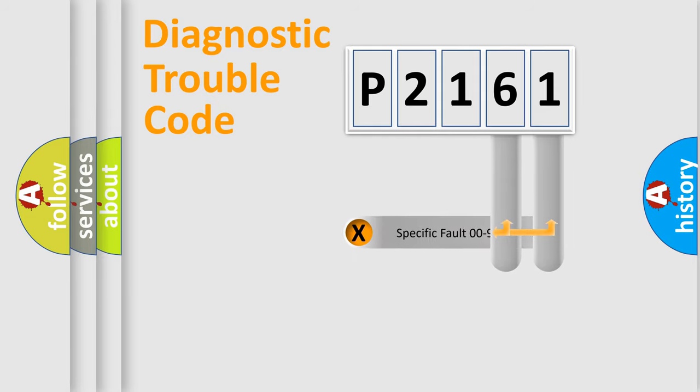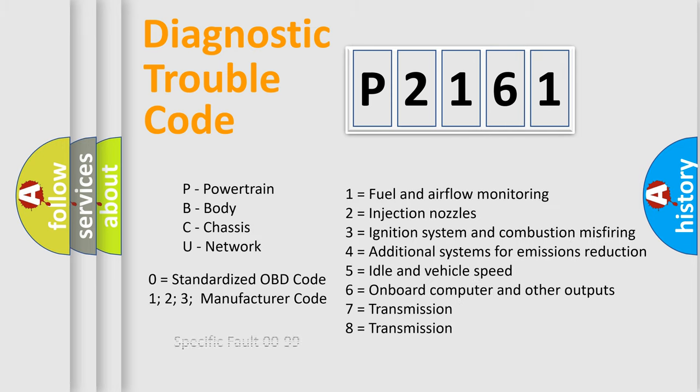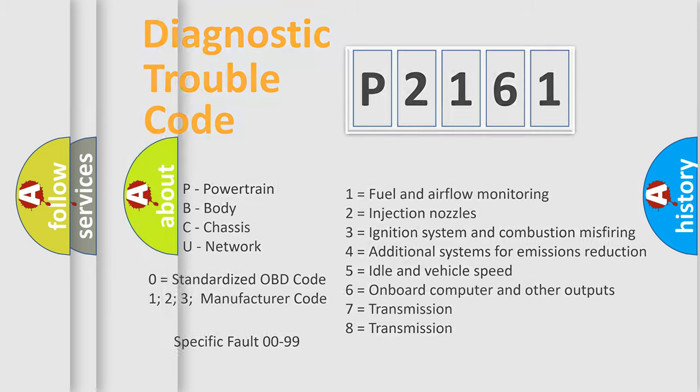The distribution shown is valid only for the standardized DTC code. Only the last two characters define the specific fault of the group. Let's not forget that such a division is valid only if the second character code is expressed by the number zero.